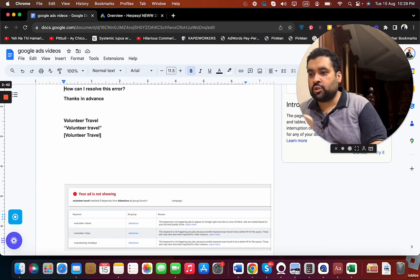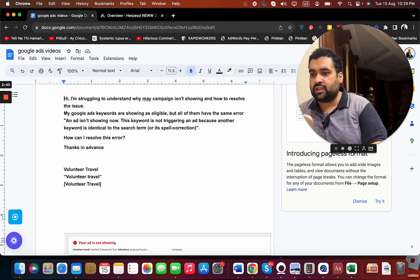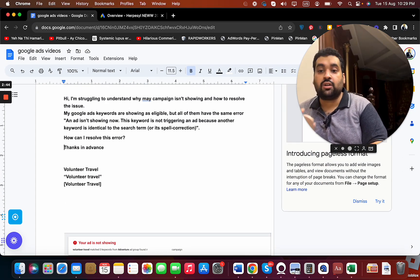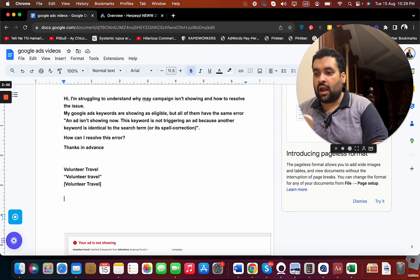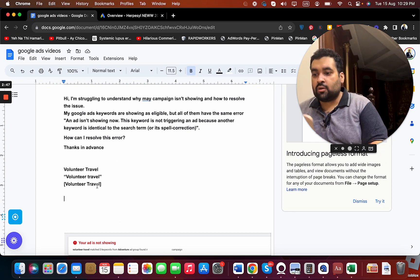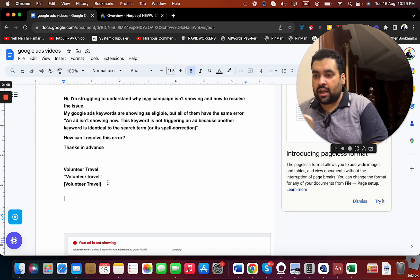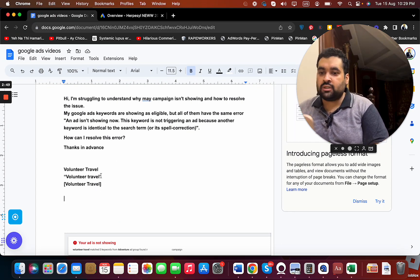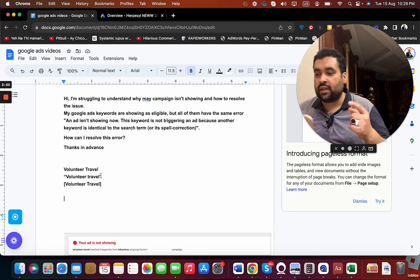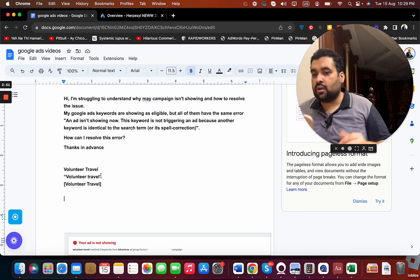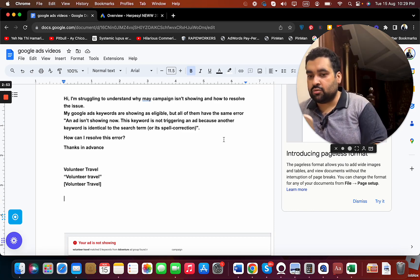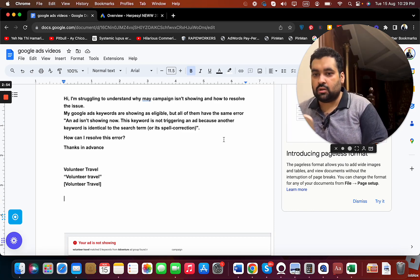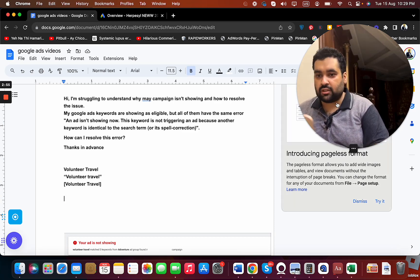So in order to sort this error, work with your keyword match type and do not add either of these. Just use one keyword to get this issue fixed and sorted.